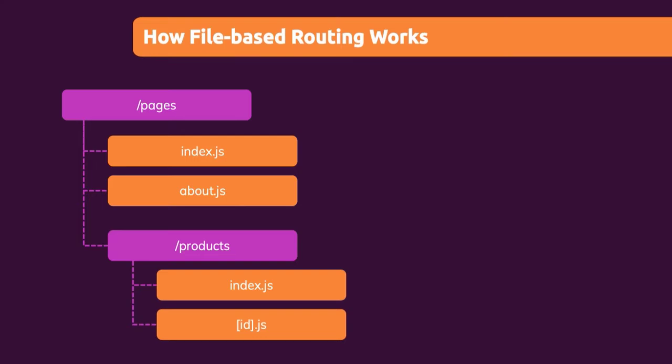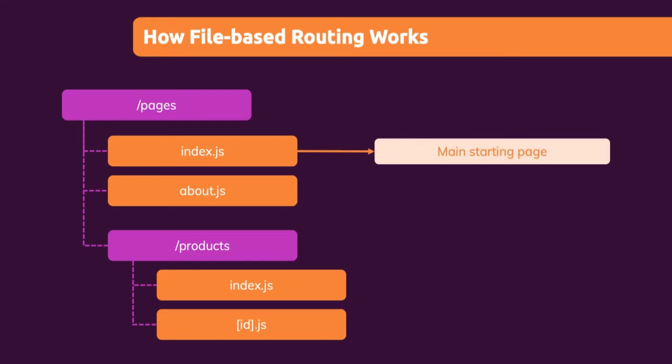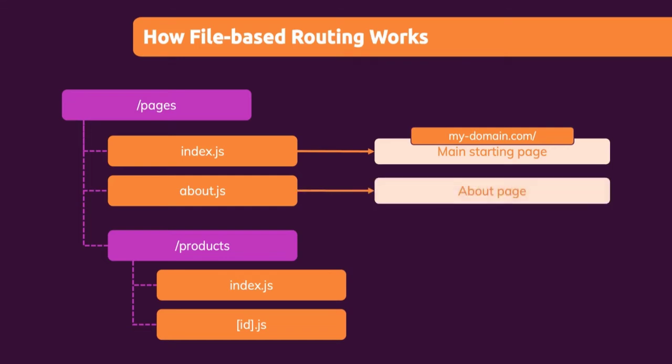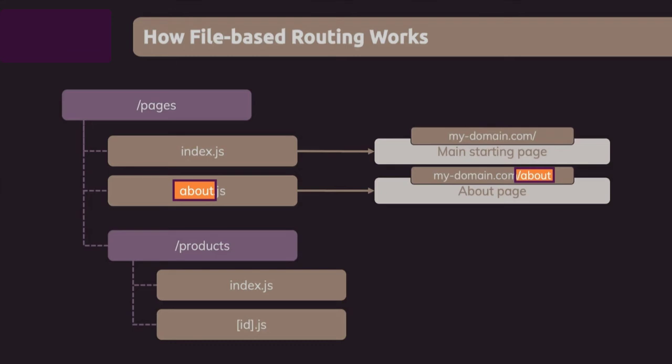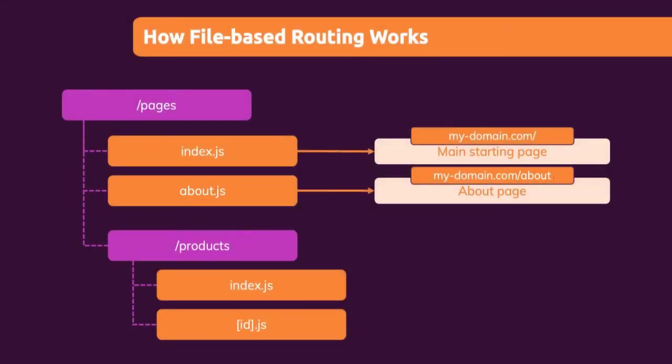For example, based on index.js, it would infer that this should be our main starting page for requests to our domain slash nothing. So for an empty path. For about.js, it would infer that we, for example, want to load an about page here. So it would in the end just render the component returned in the about.js file. And it would load that component for our domain.com slash about. So it takes the filename as a path, as you can tell, with the exception of index.js.